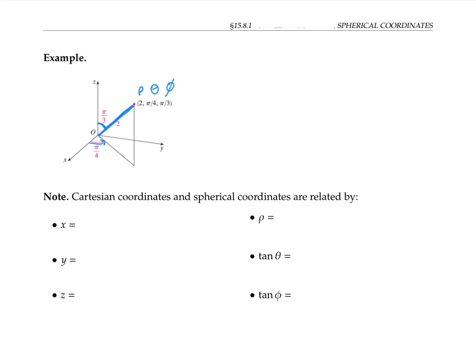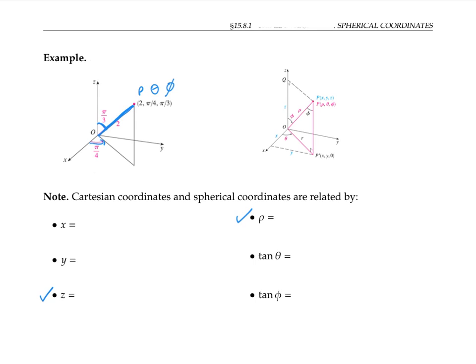Please pause the video and see if you can relate the Cartesian coordinates of a point to its spherical coordinates by filling in these six equations. A hint: you might want to start with the equation for rho in terms of x, y, and z, and the equation for z in terms of rho, theta, and phi, as those are the easiest. It might also help to use a more general picture, which has two right triangles sitting in it.